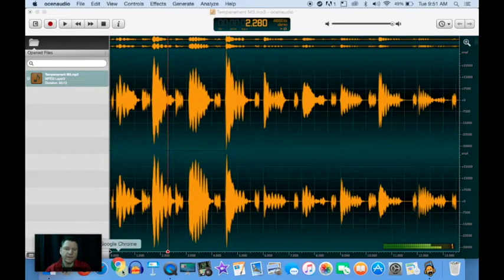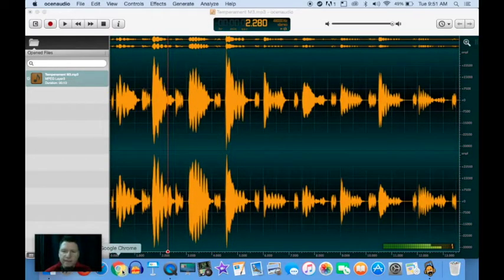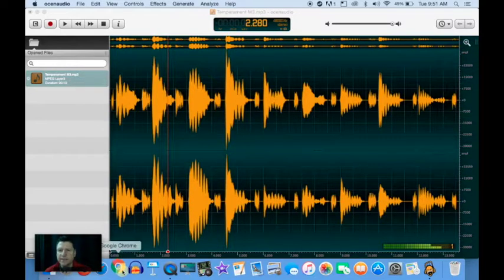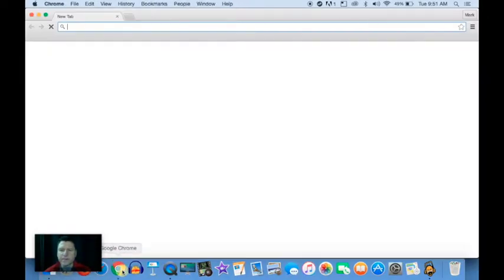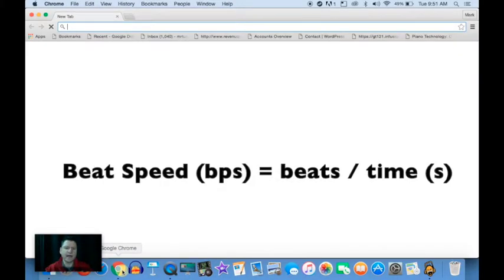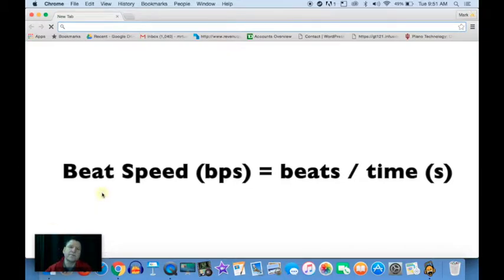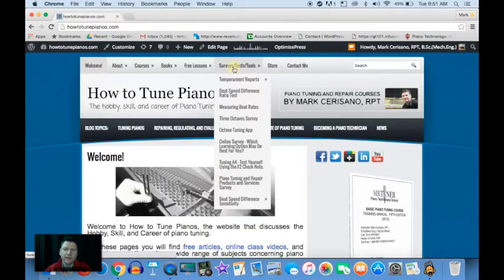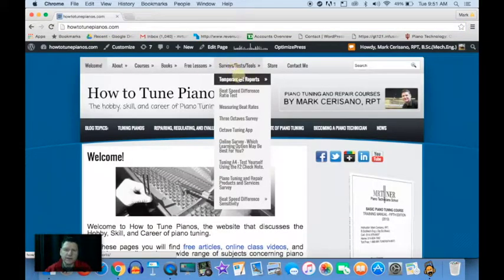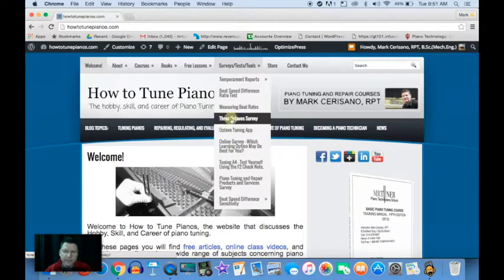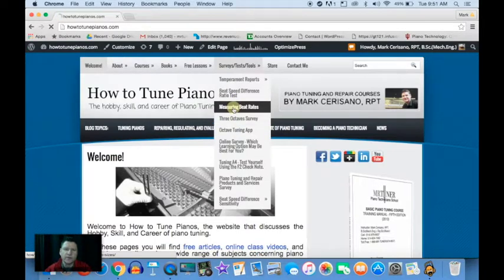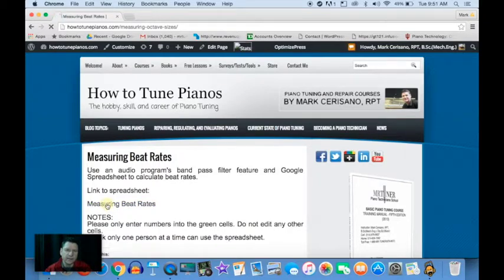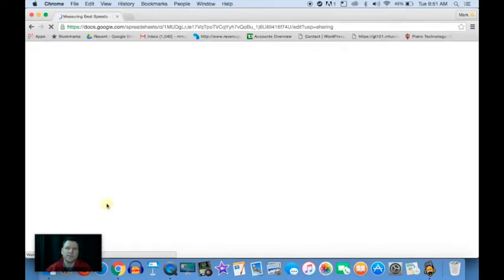Now it's a simple matter of calculating the beat speeds by taking the length of a number of beats divided by the time that they occur. Beats per second. I've created a Google spreadsheet that makes this easier. You go into measuring beat rates on my website, click on the link to the spreadsheet. We have the major thirds right here.